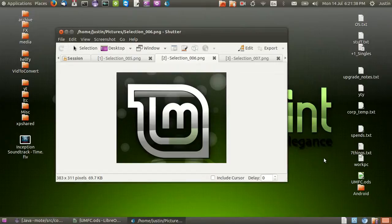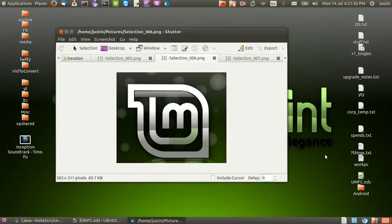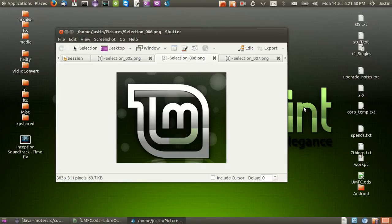G'day YouTube. This is just another short video to show you guys a quick snipping tool in Linux Mint 17. Now I call it snipping tool because that's what the default native application is called in Windows 7 and Windows 8 for example.